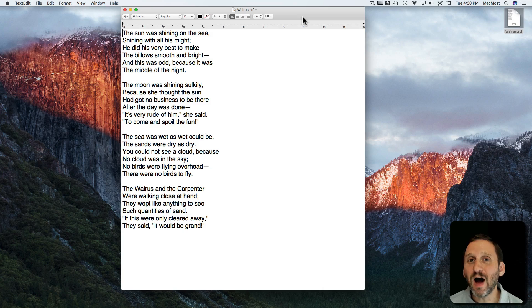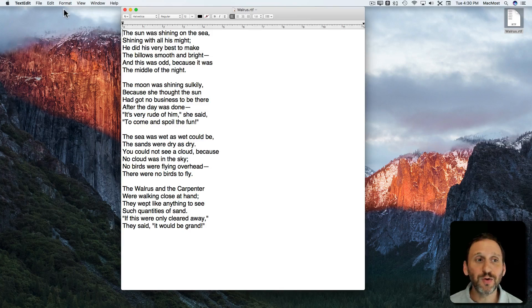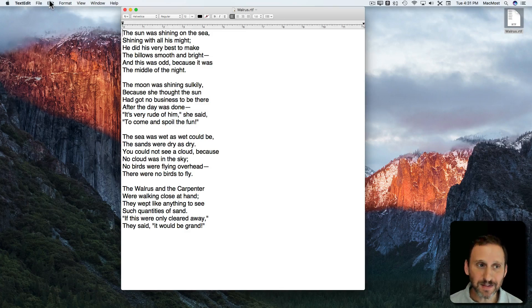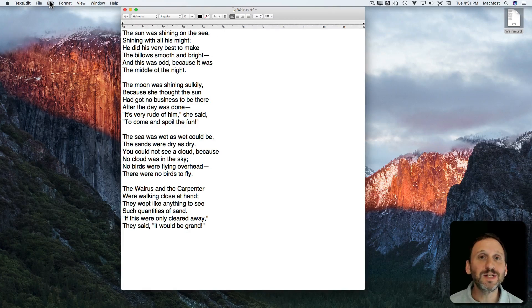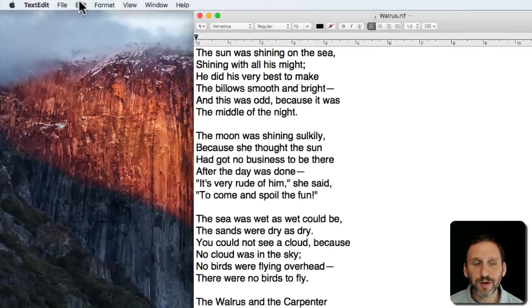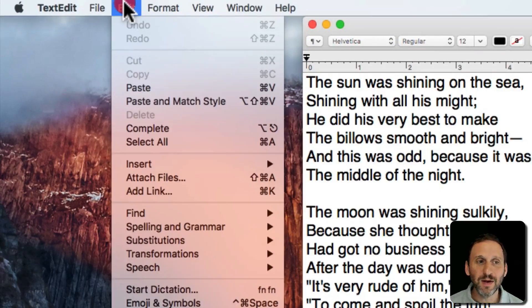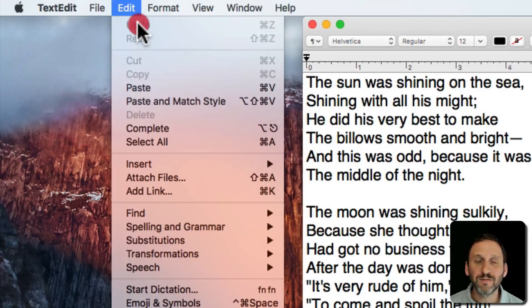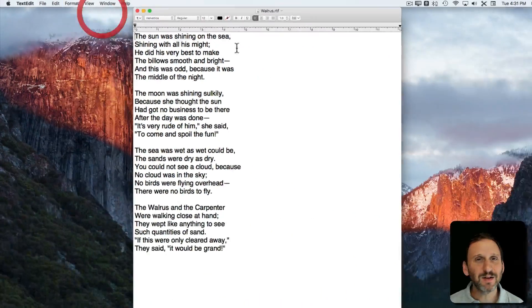Let's take a look at the Undo command, also known as Command Z. You can find it in almost every app on your Mac in the Edit Menu, the first thing. The shortcut is always Command Z.